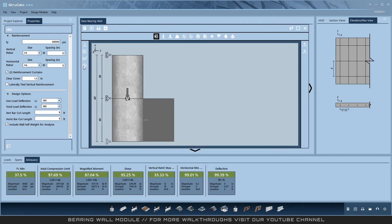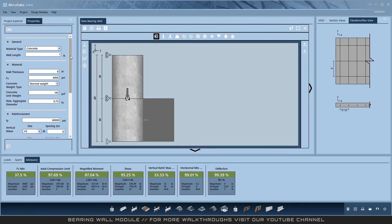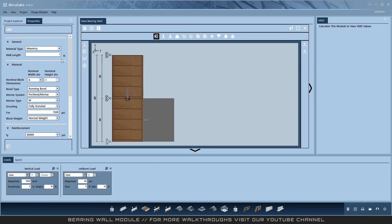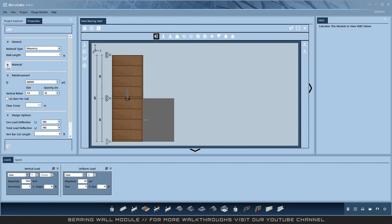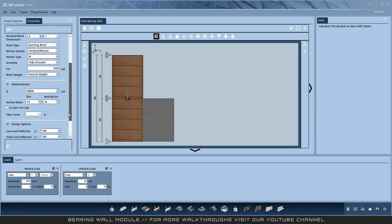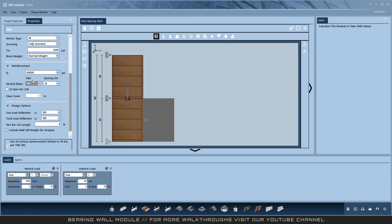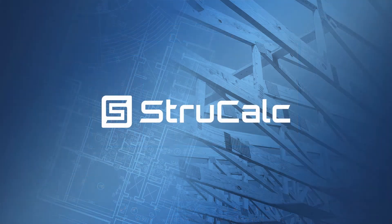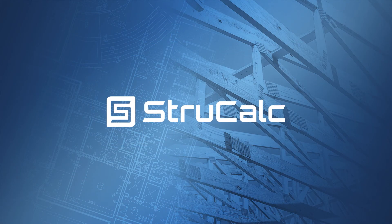If you switch to a masonry design, you will see the only real differences are the material design and the reinforcement design. Other than this, the steps for designing are the same. Thank you for watching this walkthrough of the StruckCock bearing wall.